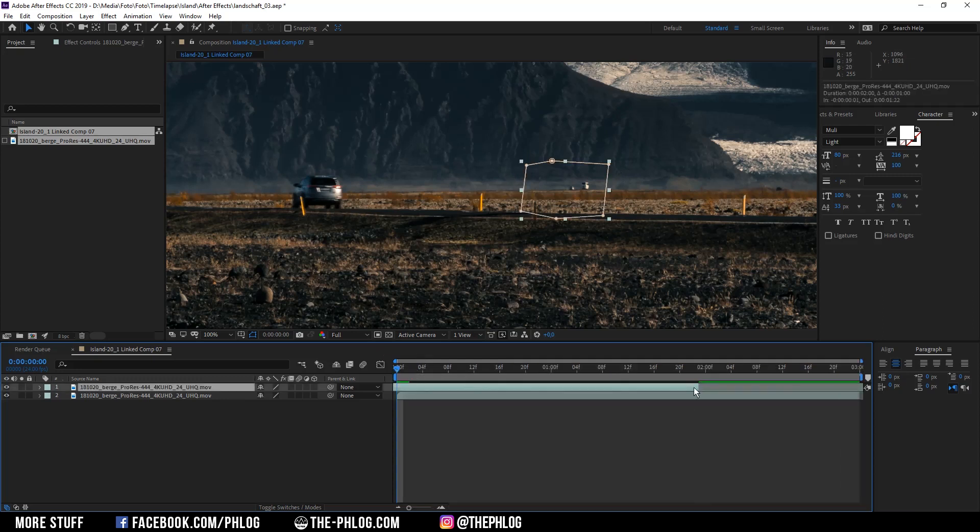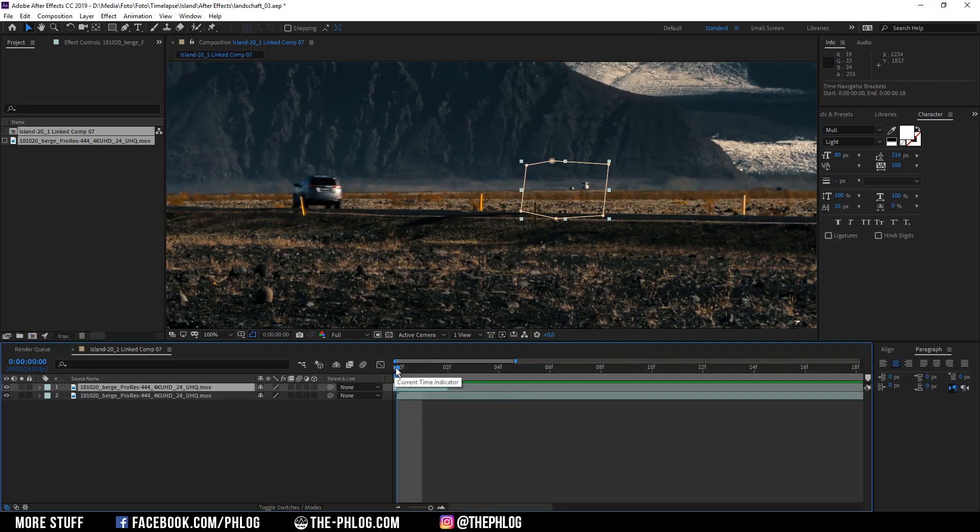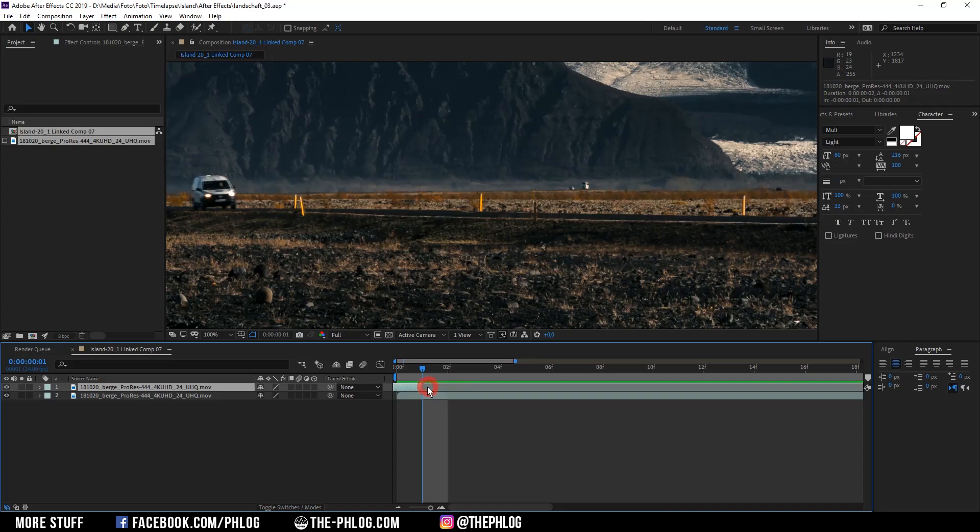Oh I forgot to mention, you also have to reduce the time of the mask layer because otherwise there still might appear objects in this area. In this case the car I just removed is only visible for one or two frames, so I'm reducing the duration to about two frames.